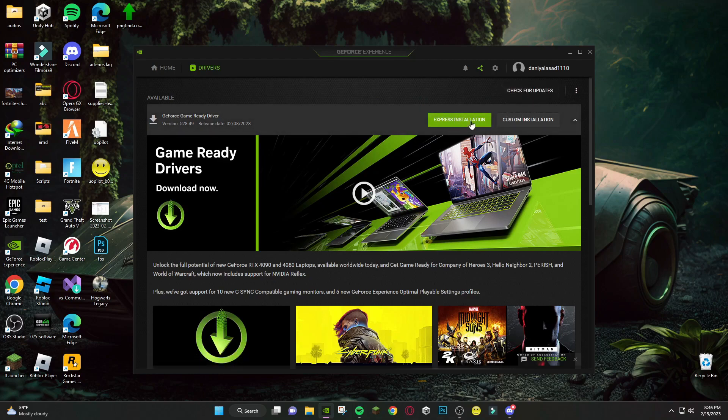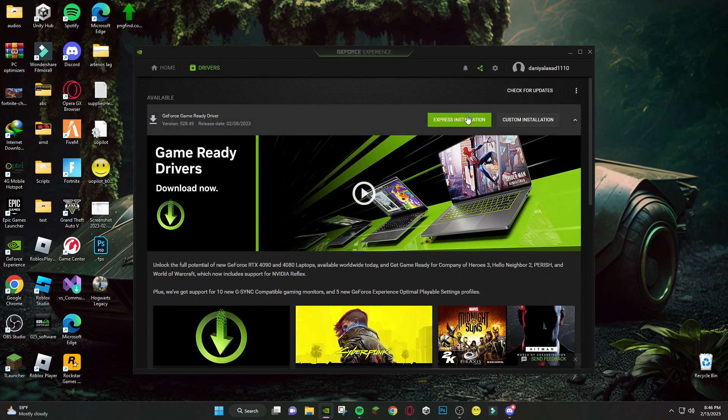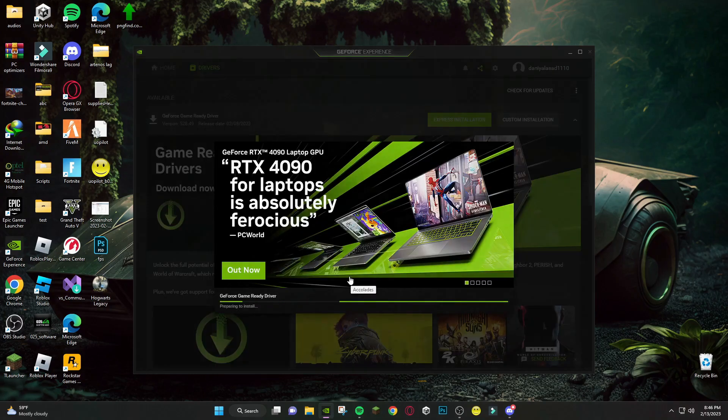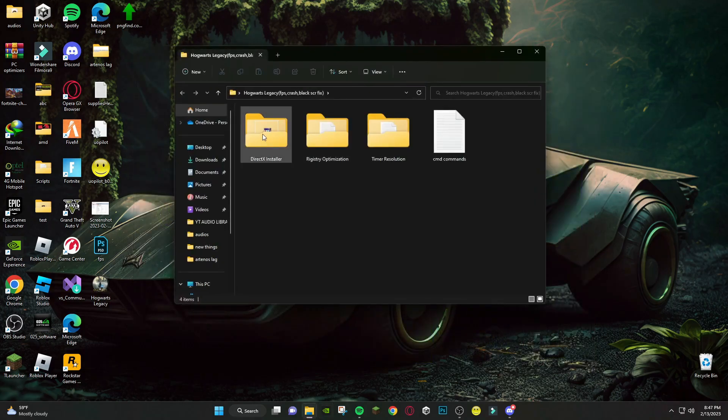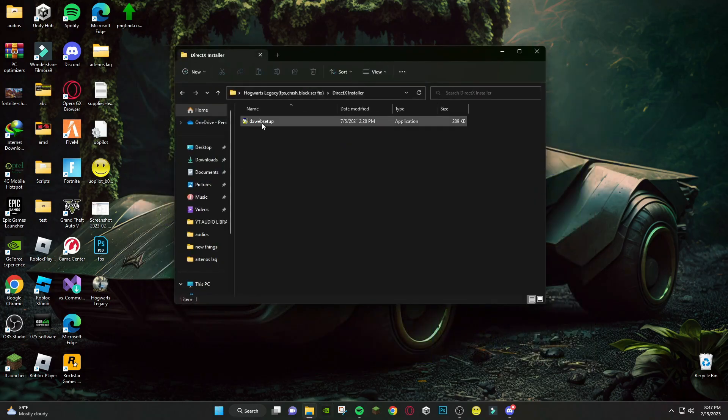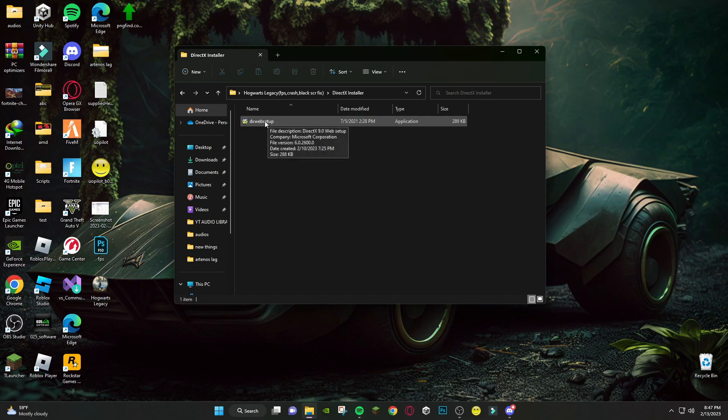As you can see I have driver update. After updating, open the file you downloaded. First, open DirectX Installer and install this.